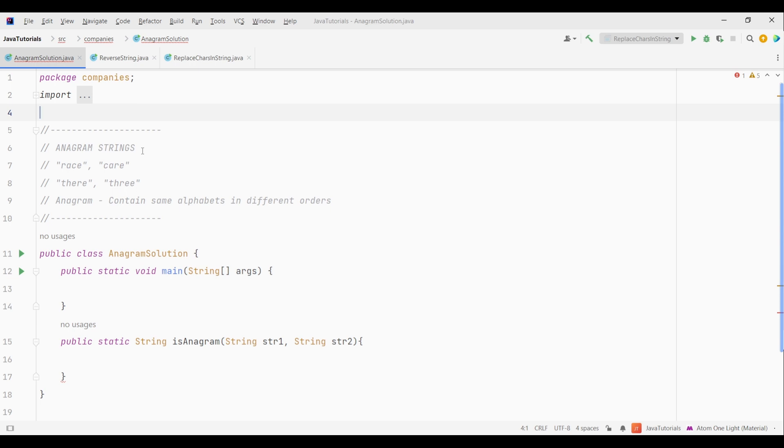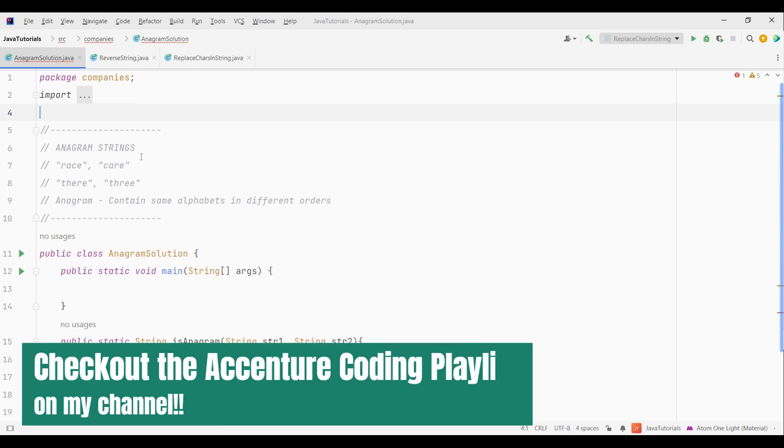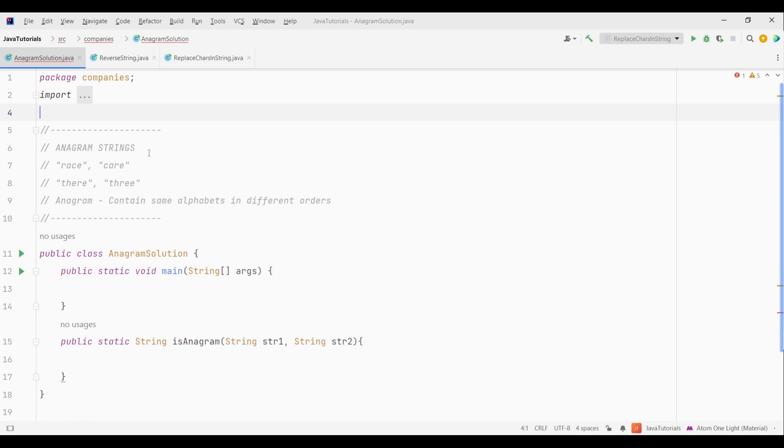Another thing I wanted to tell you guys is I have created a mini series where I will be posting tutorials on latest Accenture coding questions. So make sure to check it out. Now without wasting much time let's get started.